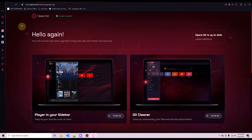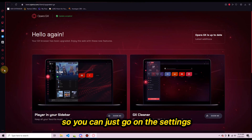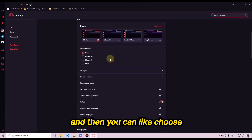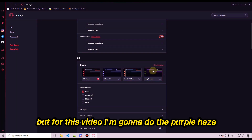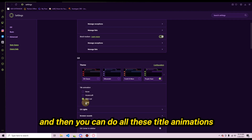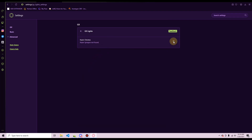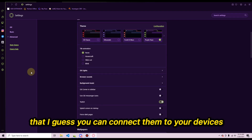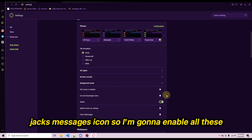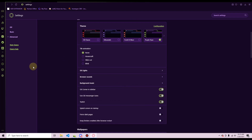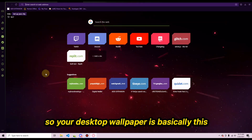Now that Opera GX is set up as your default browser, you'll want to start customizing it. Go into Settings and choose different themes — I kind of like the red, but for this video I'll do the purple haze. There are title animations, GX lights you can connect to devices like your mouse, and options for Twitch, GX messages, and icons — I'm going to enable all of these.